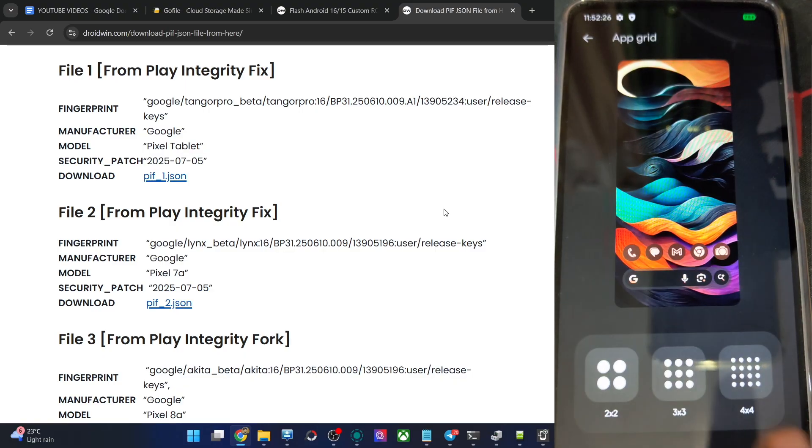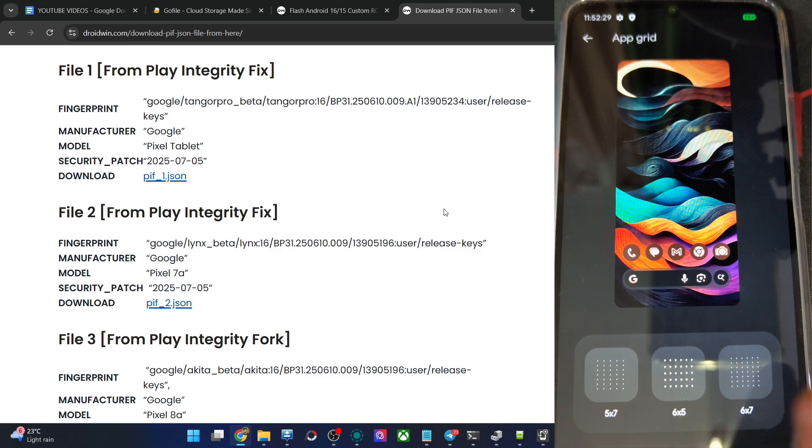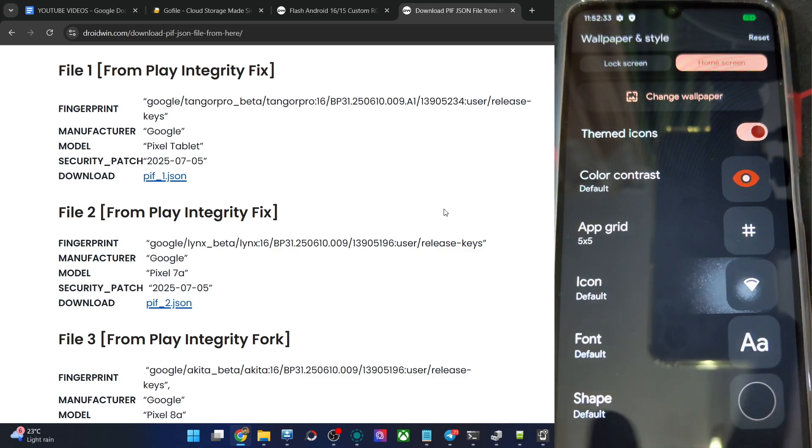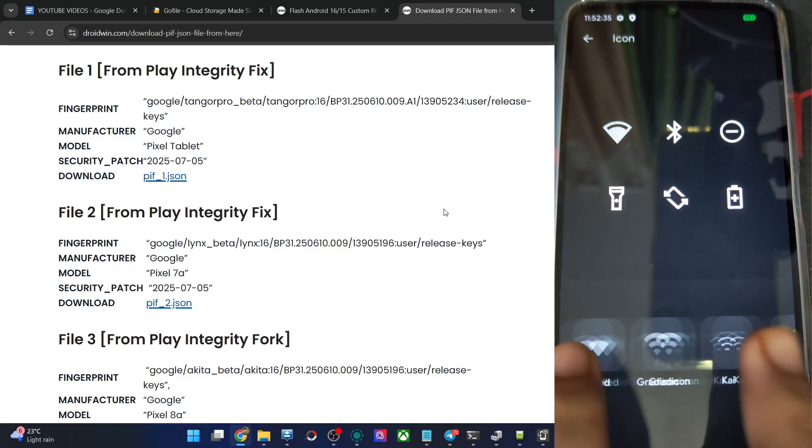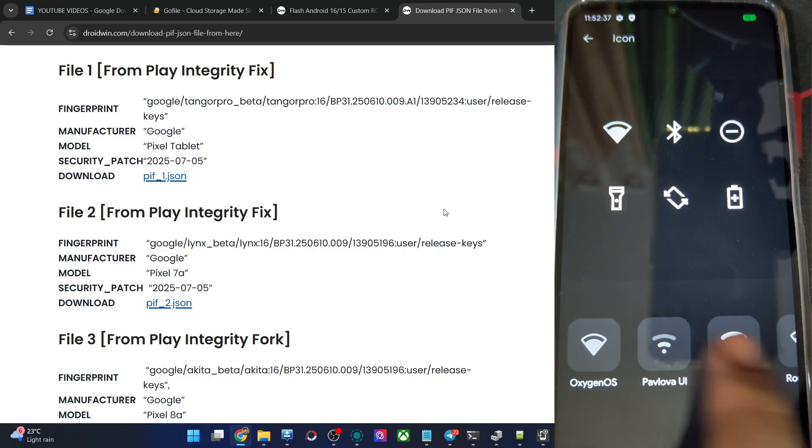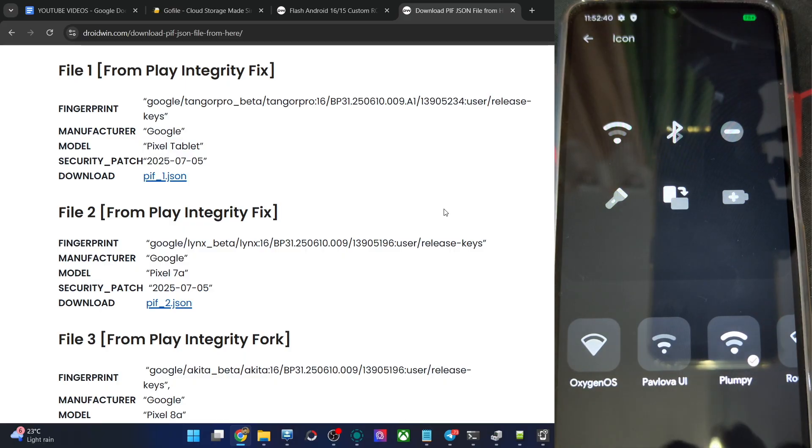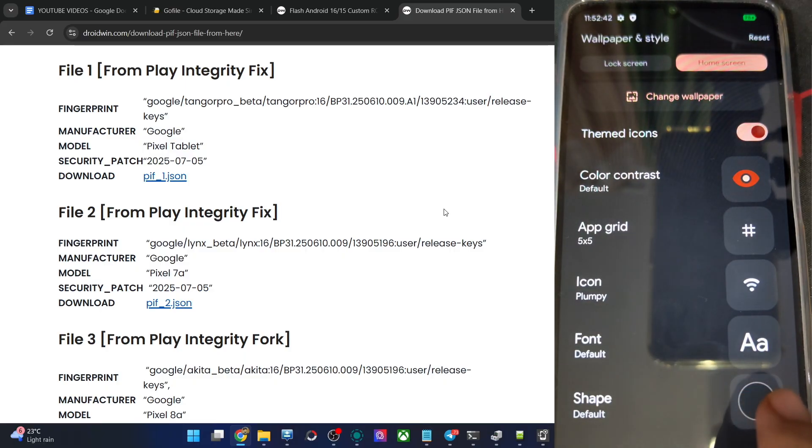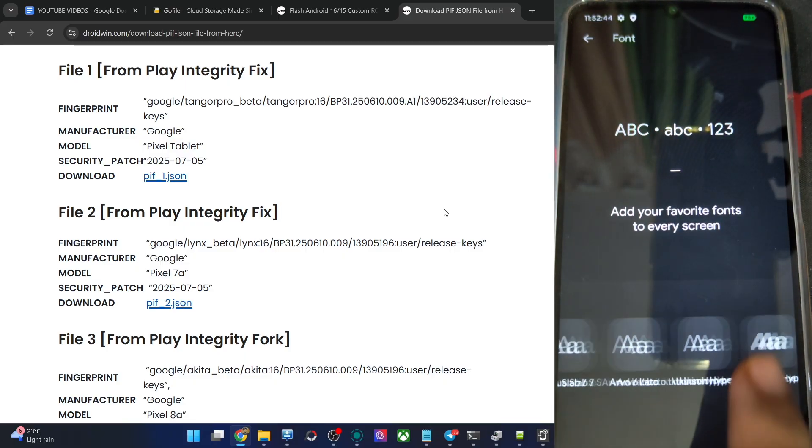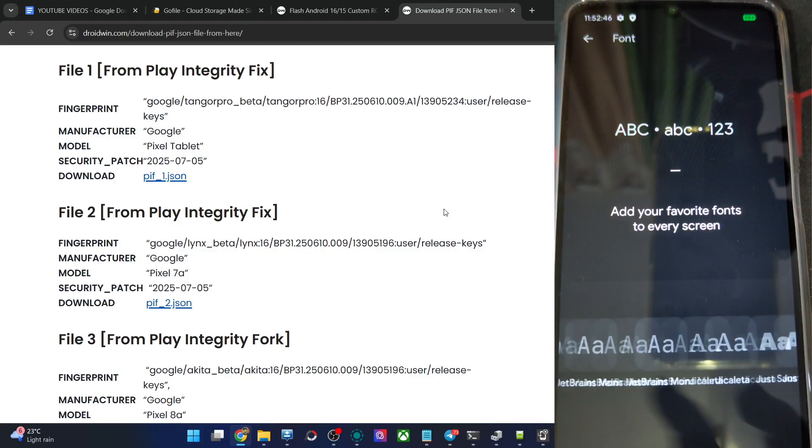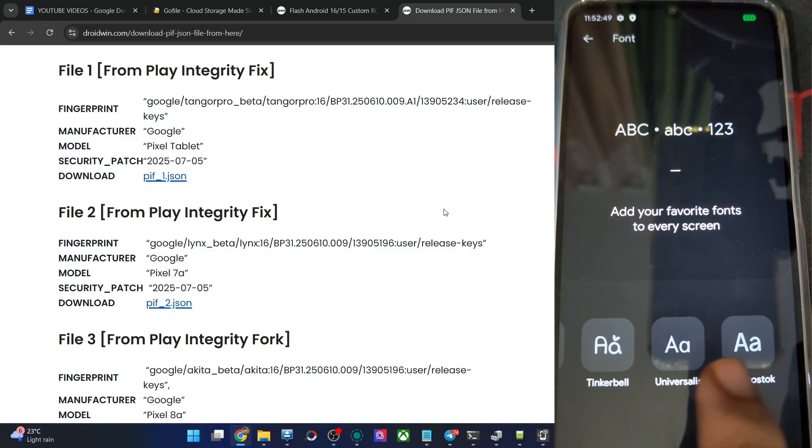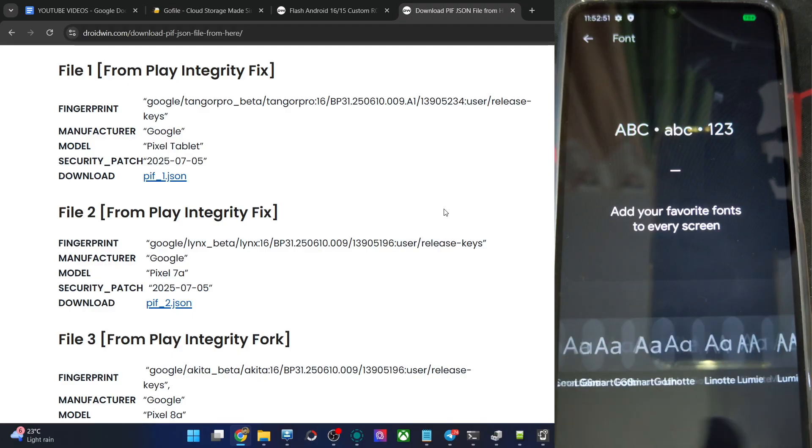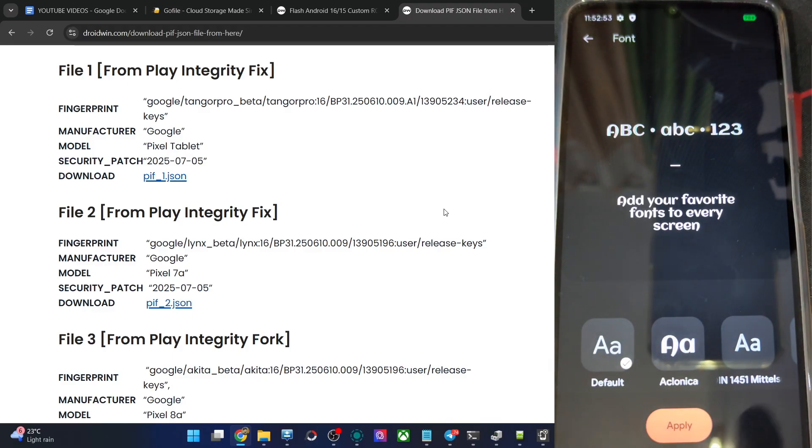Icon shape in the status bar, let's go with plumpy. Apply. It's now applied. Then after that we have the font. There are various fonts. I go with Acnolica. It's a never ending list. I have hardly seen these many fonts in any custom ROM. Let's go with Acnolica, it's the second one over here. And it's applied.